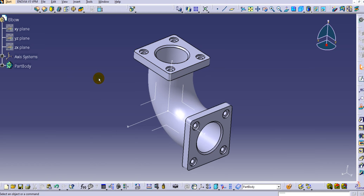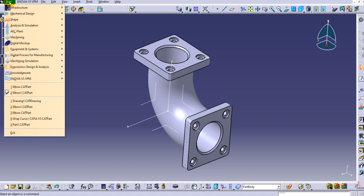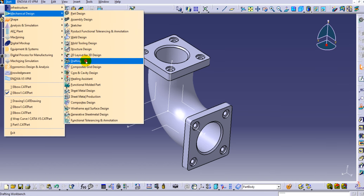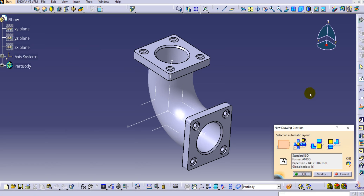Let's start with the drafting. There are two ways you can go into the drafting environment in CATIA V5. The first way is to go to Start, then Mechanical Design, and then Drafting. Once you click on Drafting, you will get a pop-up called New Drawing Creation, where we need to select an automatic layout.